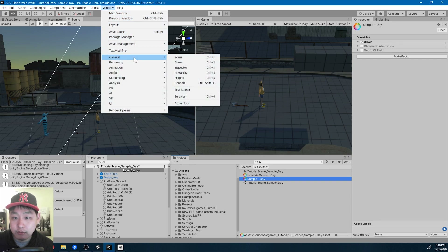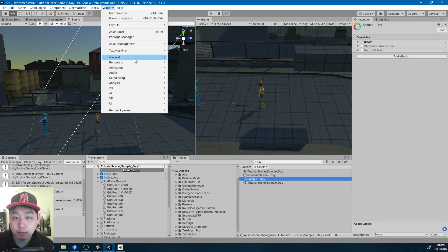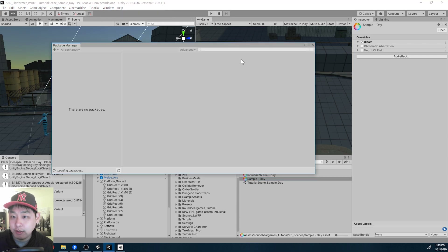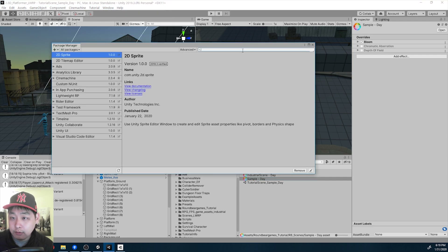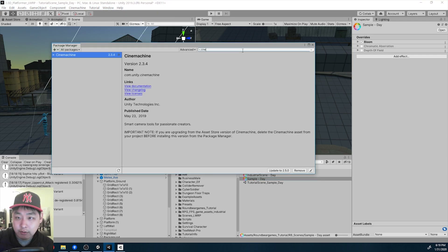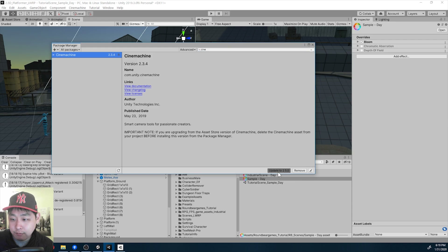In order to use the new post-processing effects, I'm going to go to Package Manager. The first thing I'm going to do is upgrade my Cinemachine to the latest version.